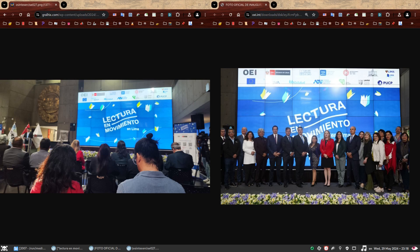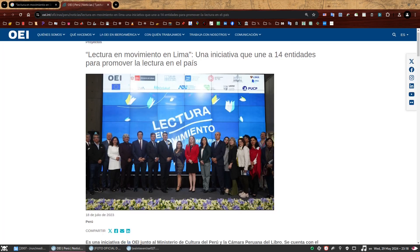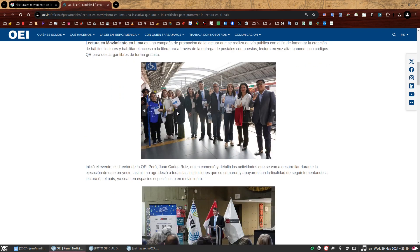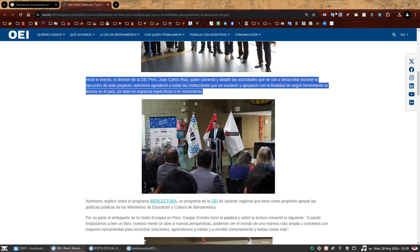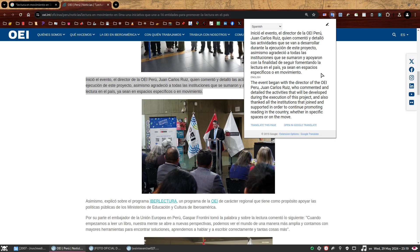So what is the name of the speaker? That is our first task. Let's go back to the page again and see if we can find information about who the speaker is. If you scroll a bit, you'll find a photo of him — here he is in front of the flags, like we had seen on the exercise picture. It's quite likely that the paragraph above him will mention his name. So we can just select that, translate it, and see what it says. It says the event began with the director of the OEI Peru, Juan Carlos Ruiz. So this is very likely the name of our speaker. Now that we have his name, we need to find out what he was wearing on his lapel — that is the second task.